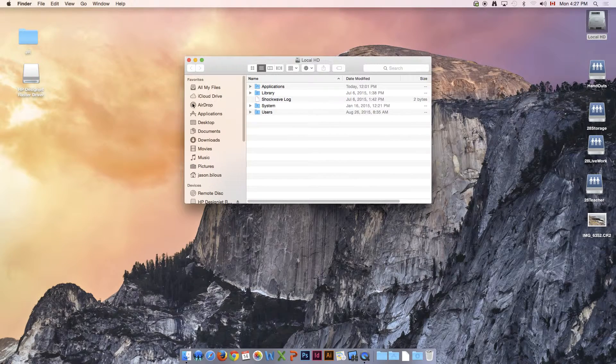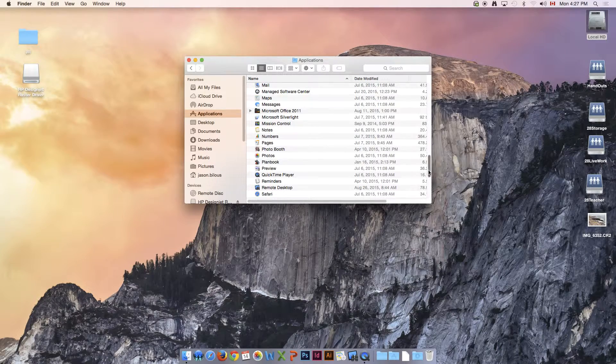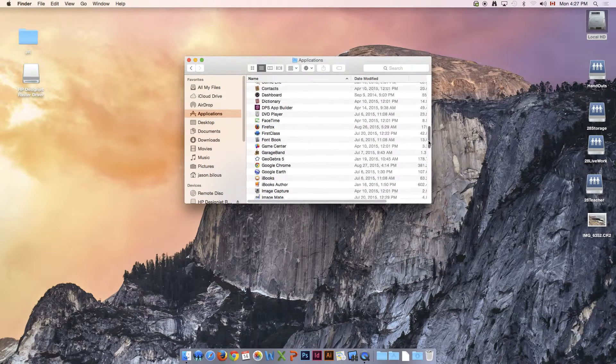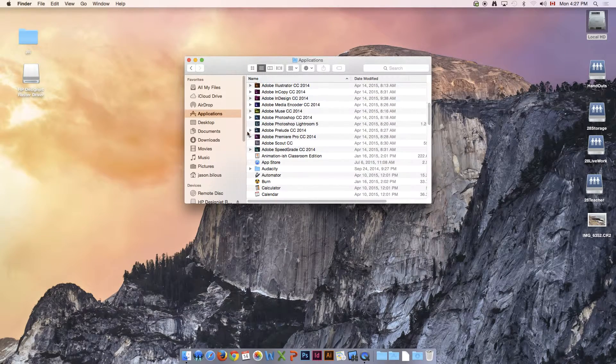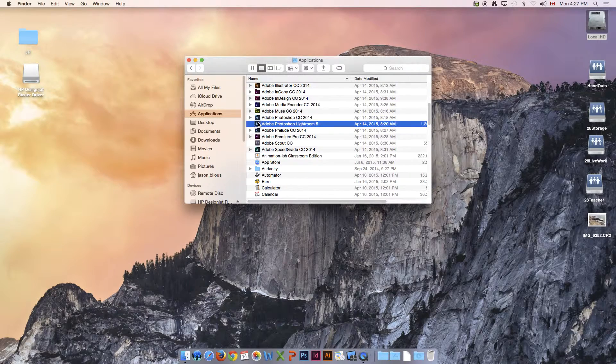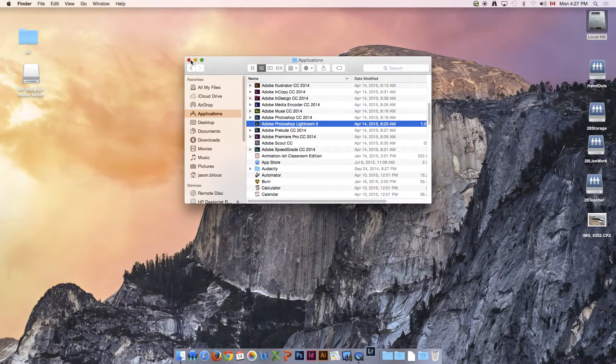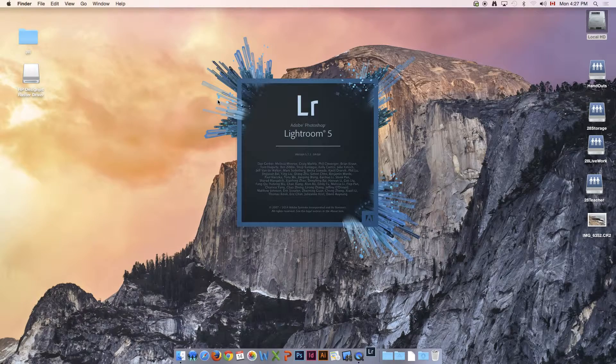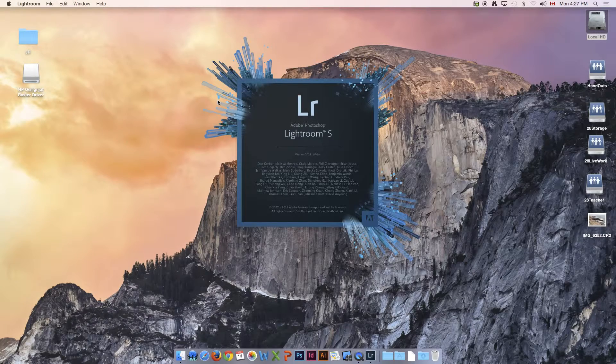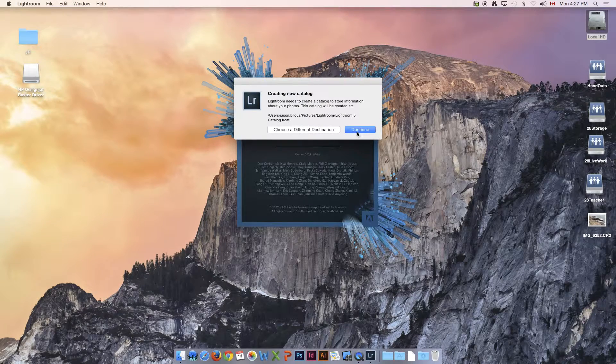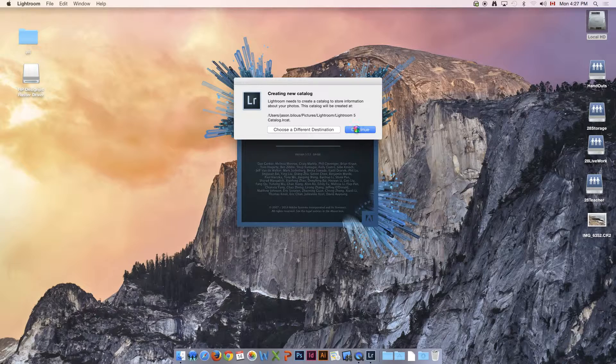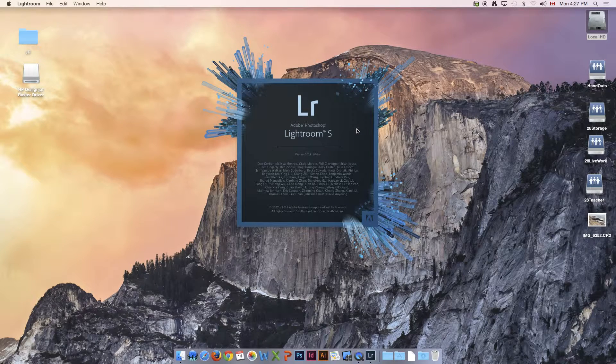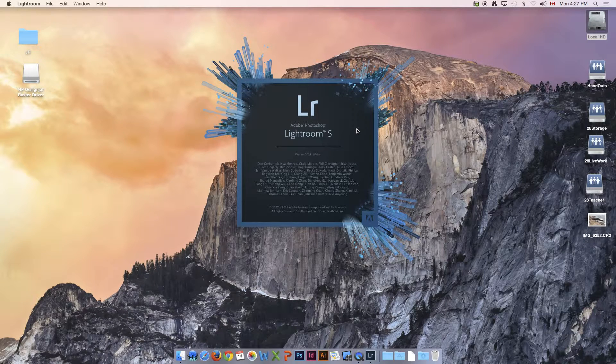On my hard drive I'm just going to find Lightroom, and in case you're looking for it, it might be kind of strange that it comes up as Adobe Photoshop Lightroom. I'm just going to double click that and you should see Lightroom launching. We're just going to let it create its first catalog.